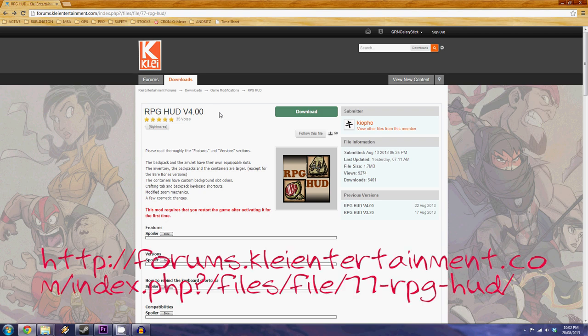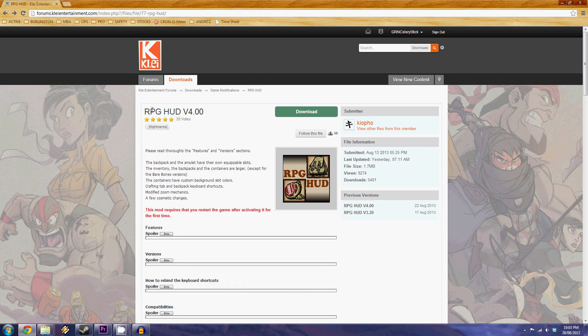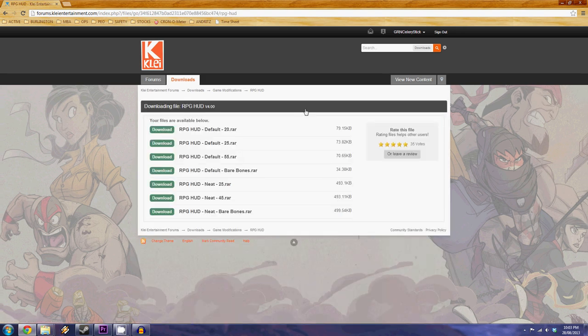So what you do right away is you go to the kleienertainment.com website and you're going to notice we're looking at the RPG HUD mod version 4. Really simple, you're just going to go right to this big green download button.